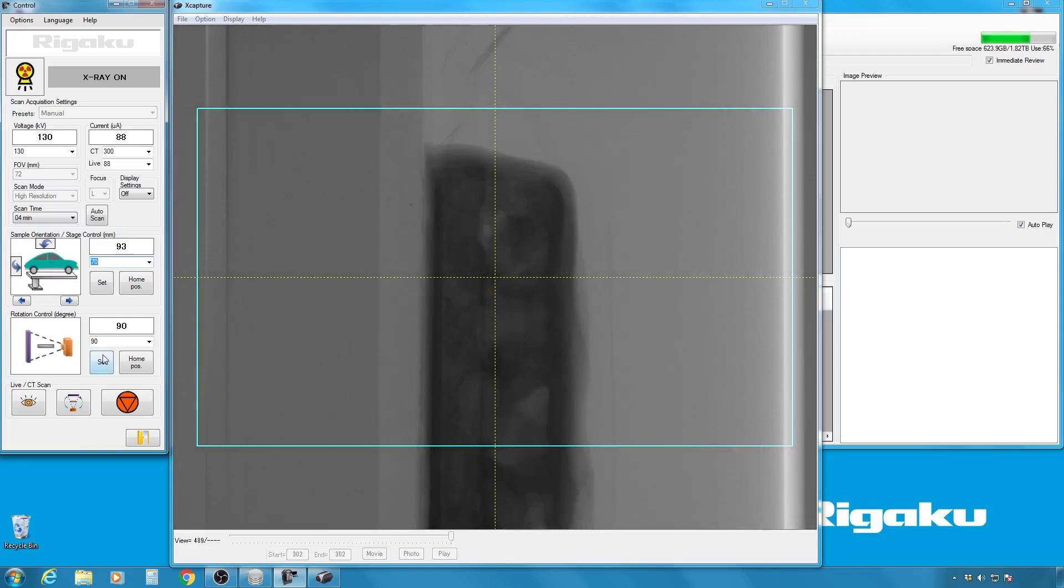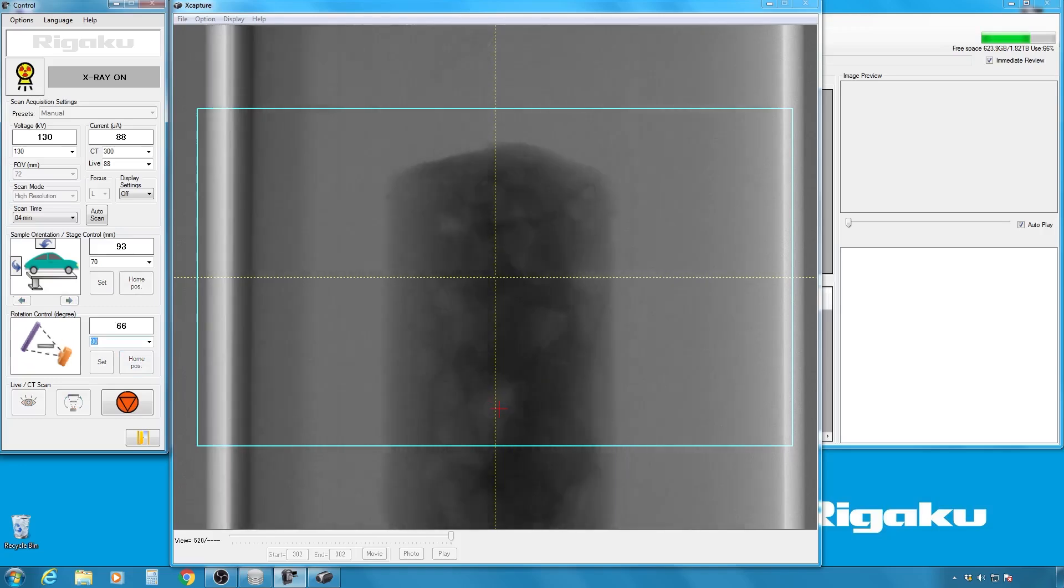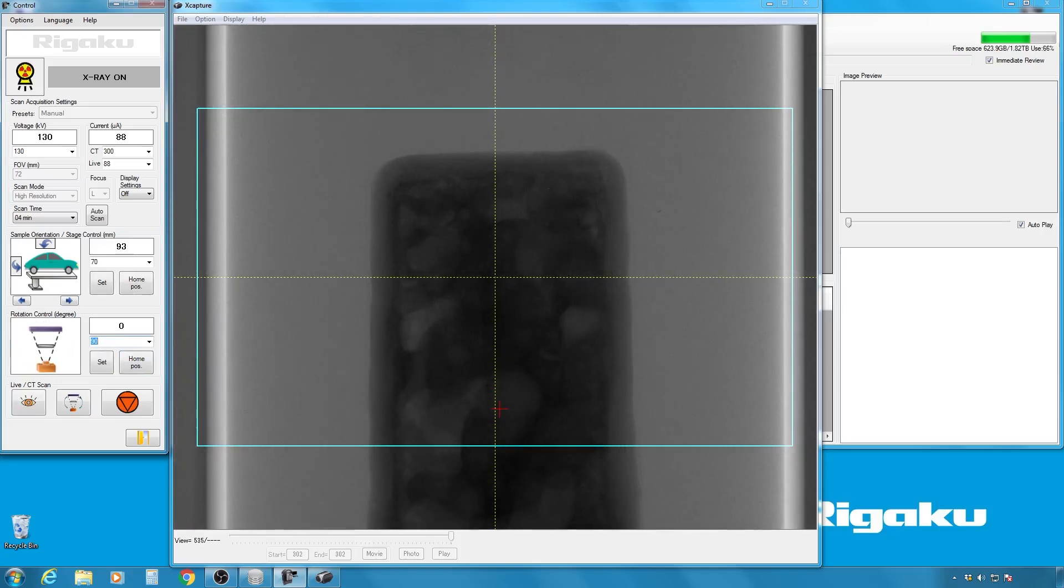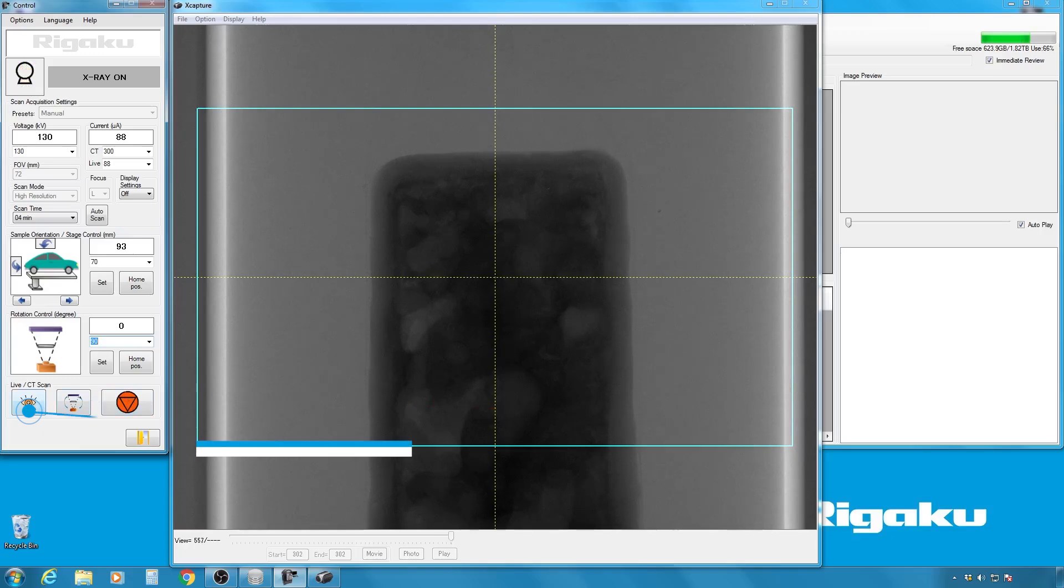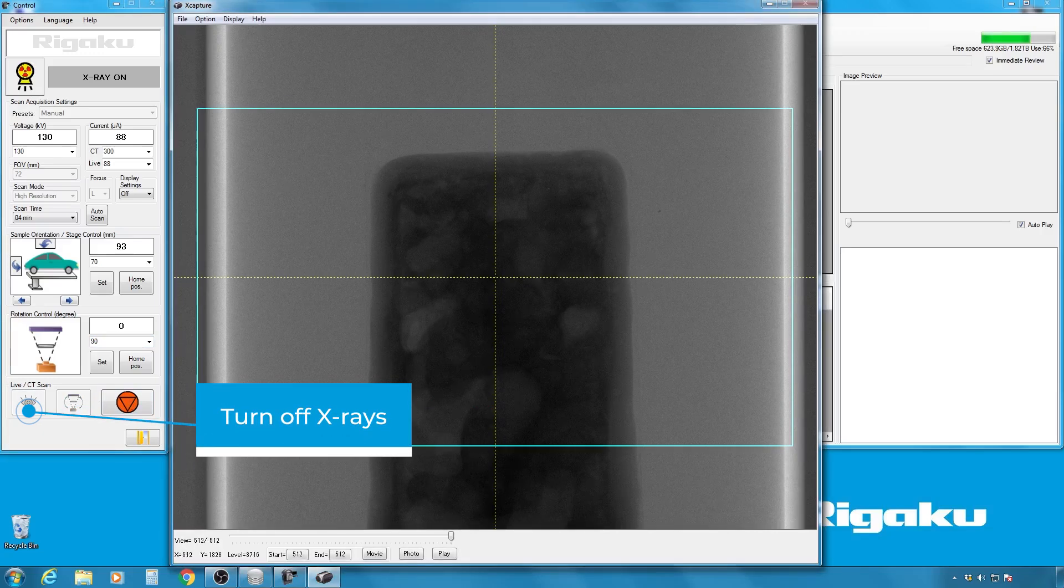And we're going to go back to zero degree. Okay, so now the sample is aligned, so I'm going to turn off the X-rays for now.